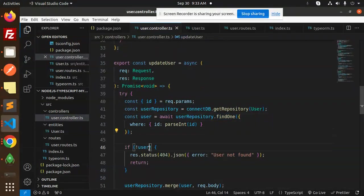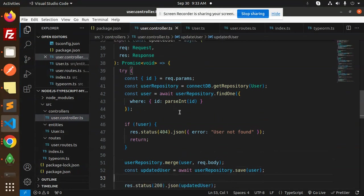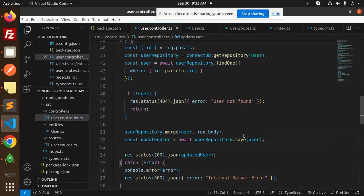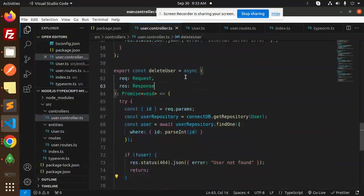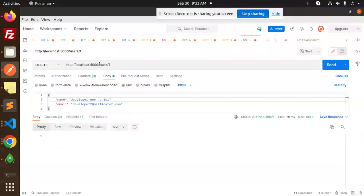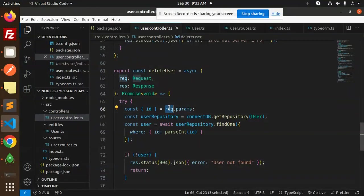In the create function, we use connectDB's getRepository to get the user repository, create a record from the request body, and save it. If any error occurs, we return an internal server error. The getAll function finds all records from the user repository and returns them as JSON.